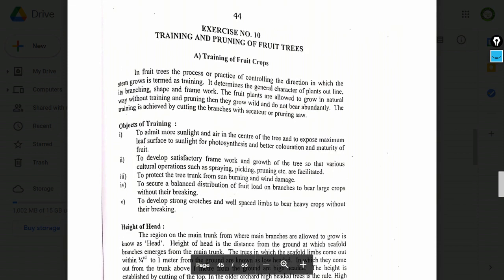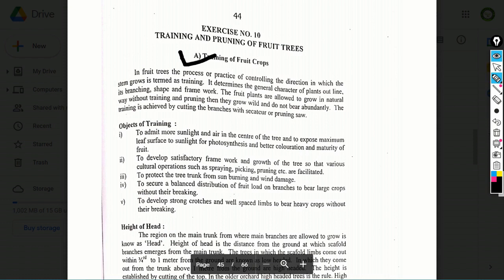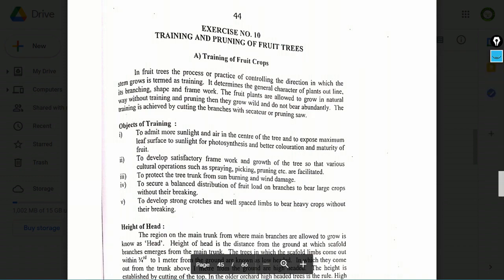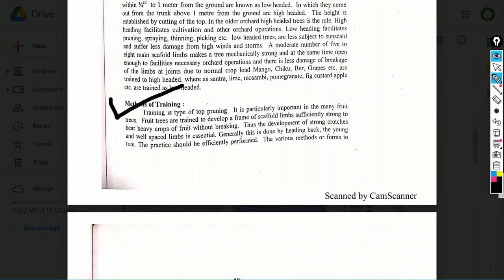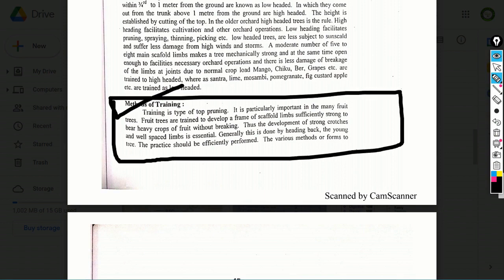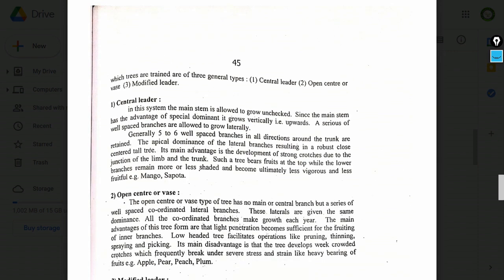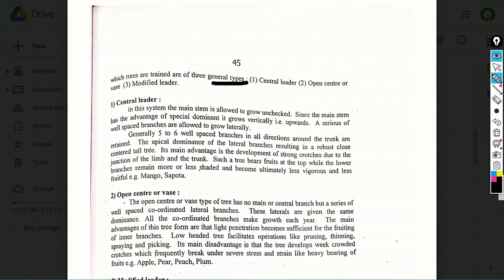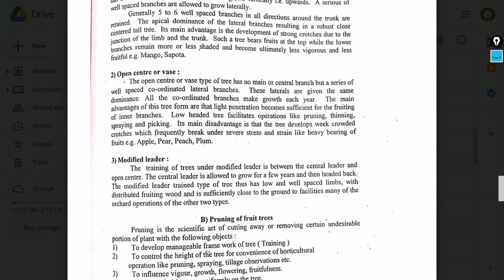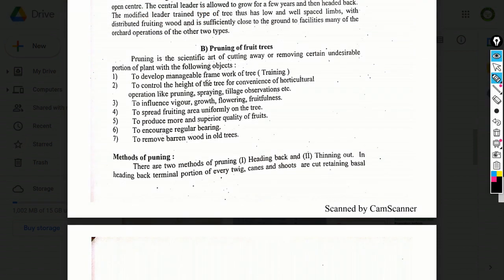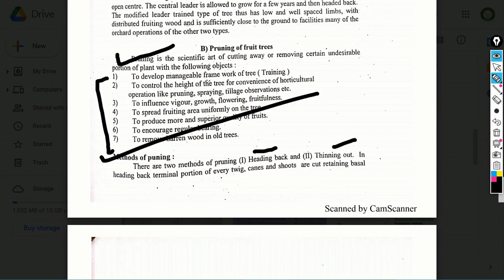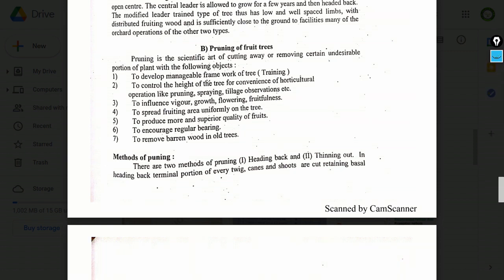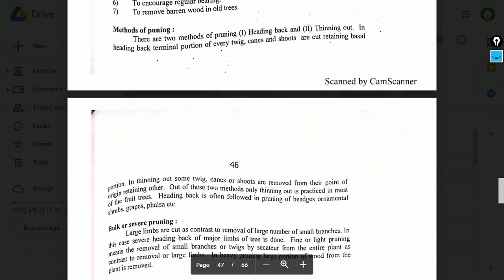Exercise number 10: Training and pruning of fruit trees. Topics include: objectives of training of fruit crops, types of training, methods of training — three types: central leader, open center, and modified leader. You also need to study pruning: definition and methods of pruning. Every pruning method should be read carefully.